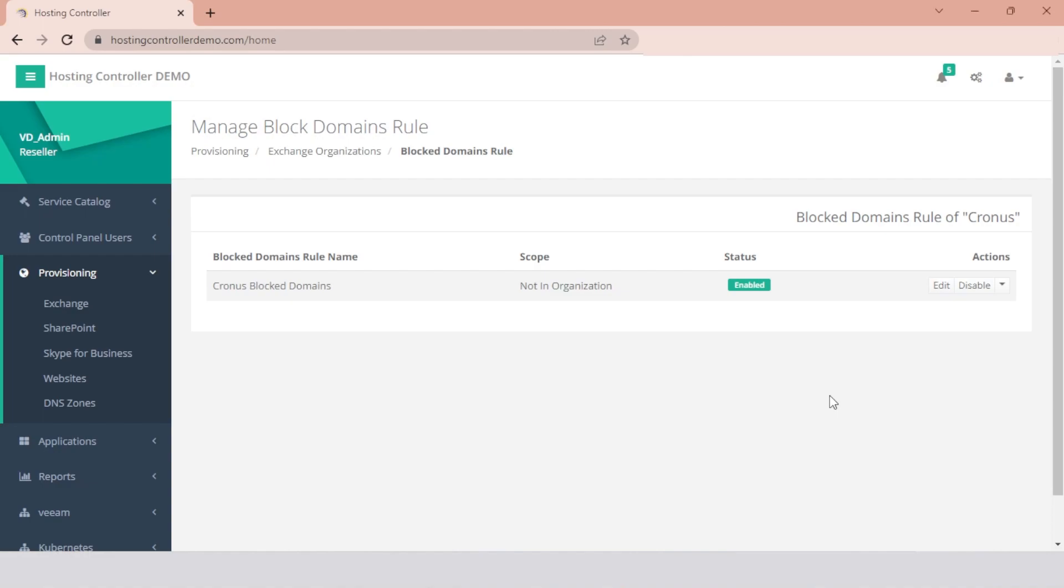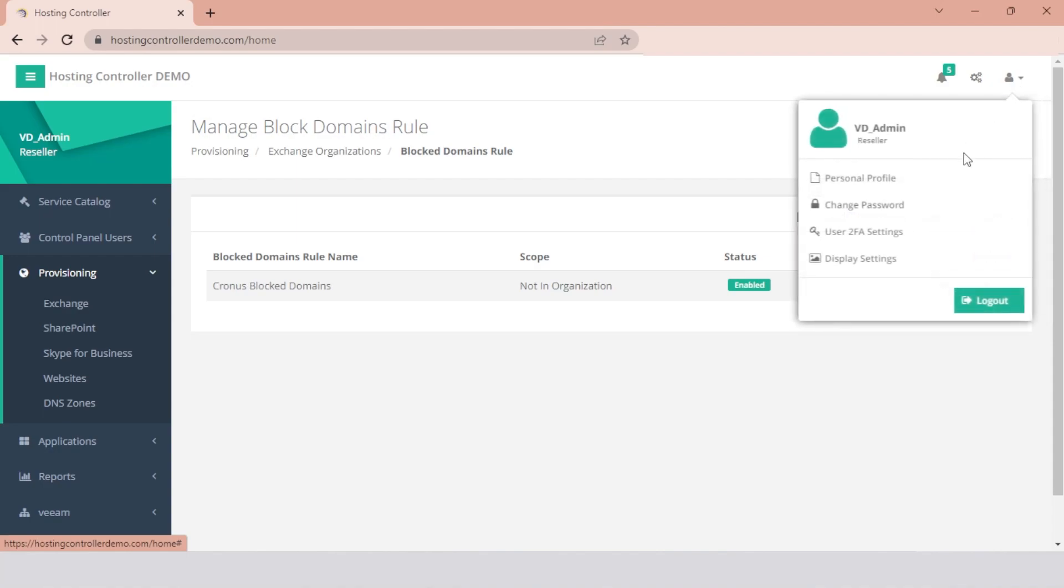Hosting Controller also allows you to track down various operations and record events through its audit logging facility. Audit Logs are only available to the Global Admin.